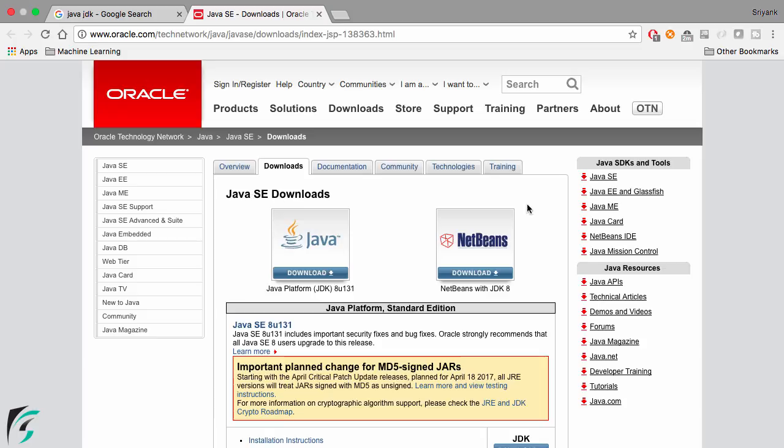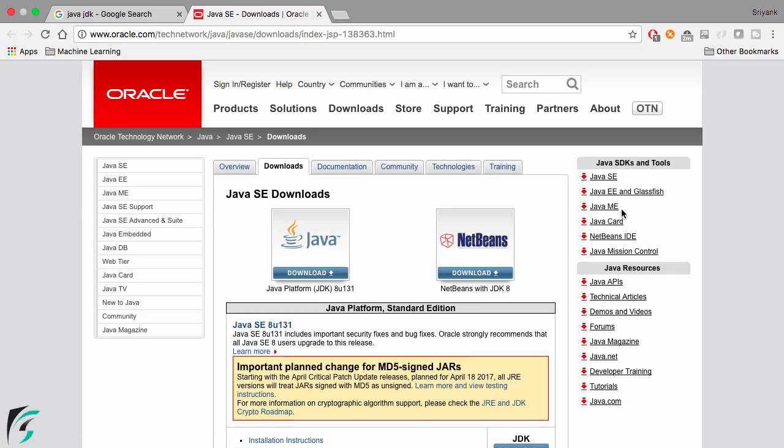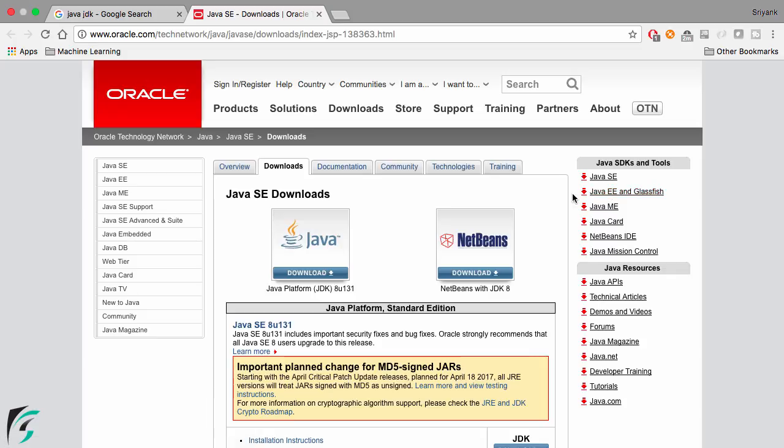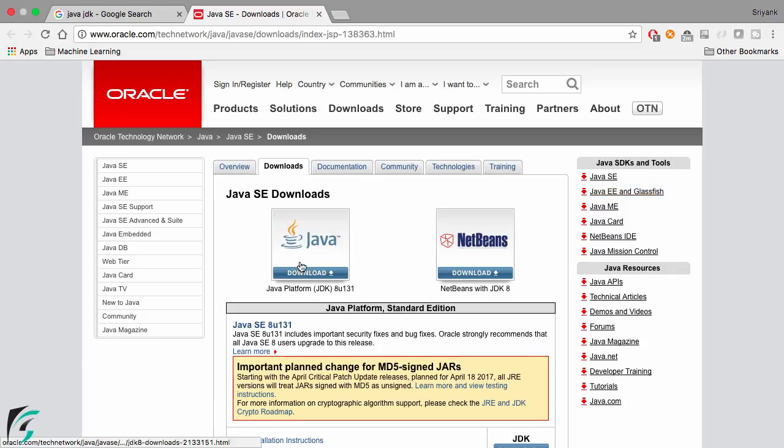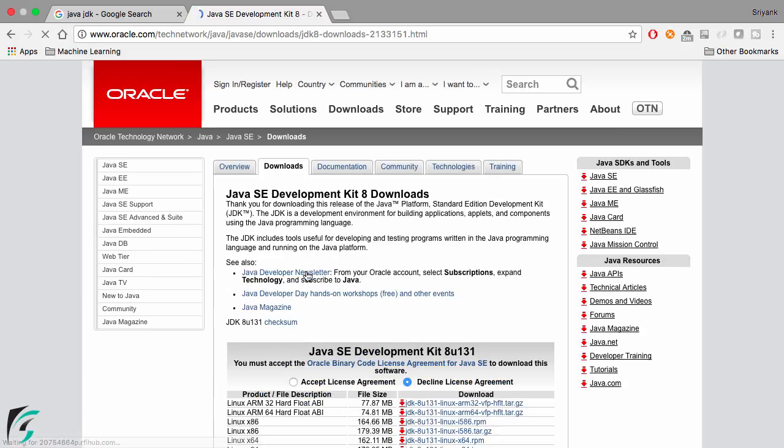The other editions are Java EE and Java ME. Java EE is the Enterprise Edition. Let's now proceed and download the Java SE. Simply click here and you'll be shown this page.